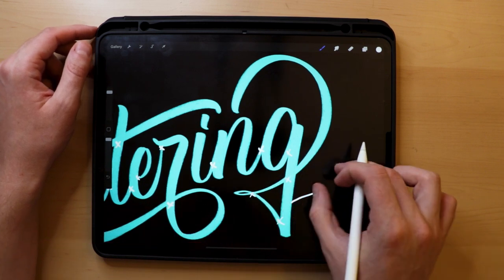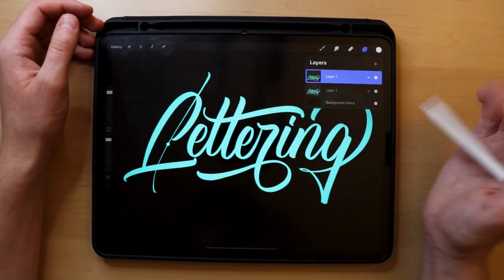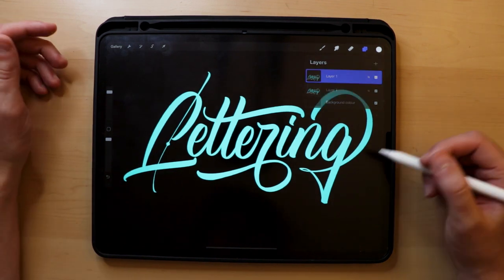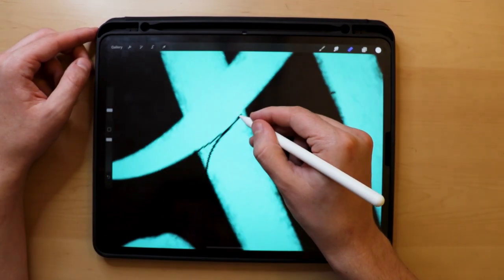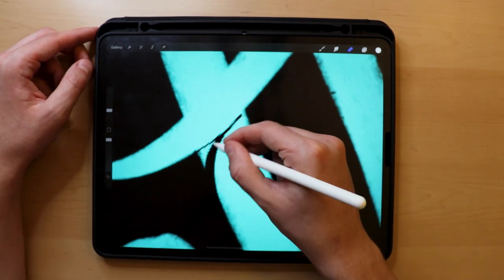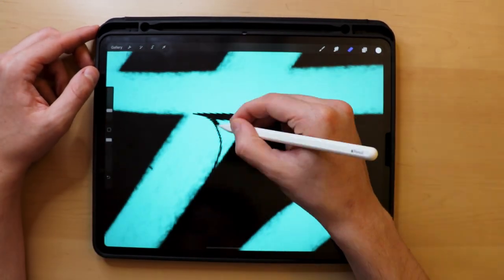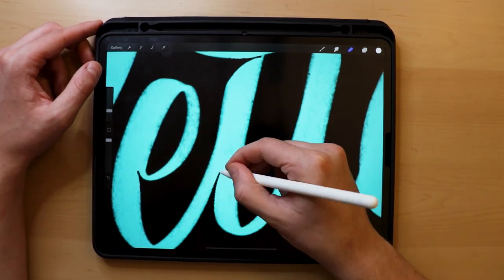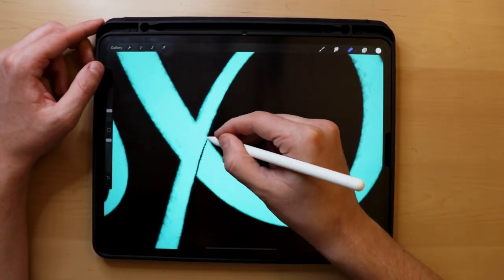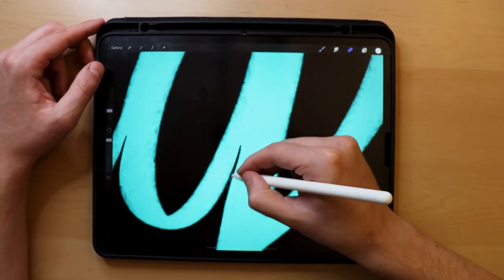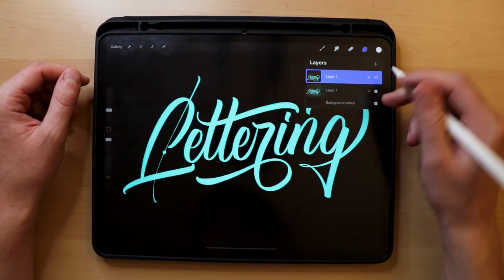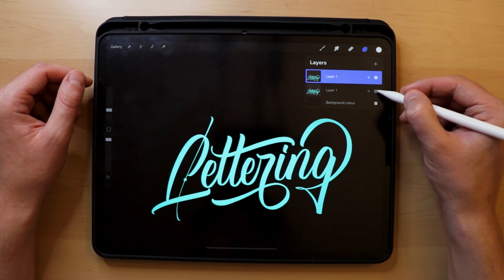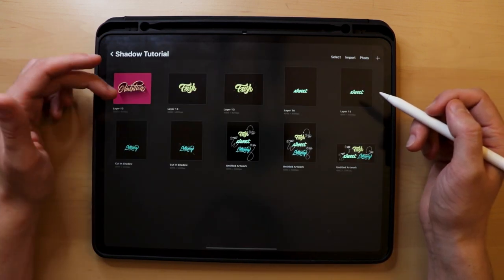Once we know where the cuts should go, we can start creating them. First, duplicate your layer so you have a copy in case you mess it up or want to try another effect later. Start cutting the parts that we marked in the previous step. In most cases, these cuts will have some sort of triangle-looking shape. Go over the whole piece and do the cuts for all the spots we marked. And that's it — you've successfully created the cut-in shadow technique! As you can see, it's quite subtle, and depending on the occasion, this could work much better than the other two effects.